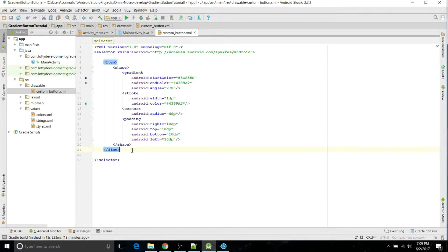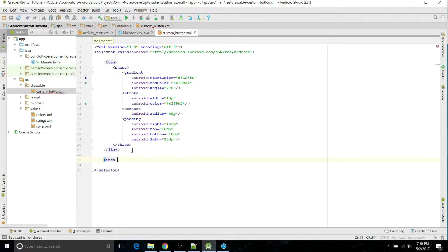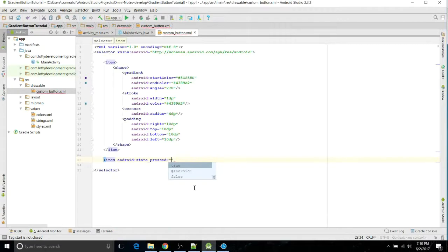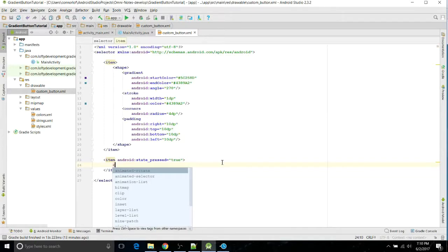But we do want, when we click on the button or touch it, we want to change it a bit. So we're going to do another item, and this time we're going to write Android state pressed. There we go. And then we want true for when it is pressed, and close that, open up another shape, close that.